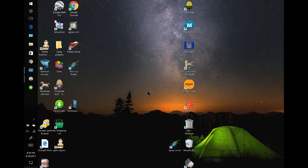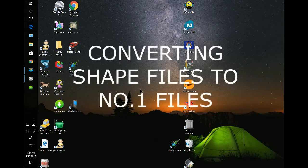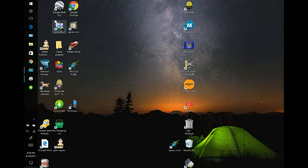Hello, this is Gene Sutton with Agnia. Today we're going to talk about converting shape files to NO1 files. First thing we'll do is open up Spray View.